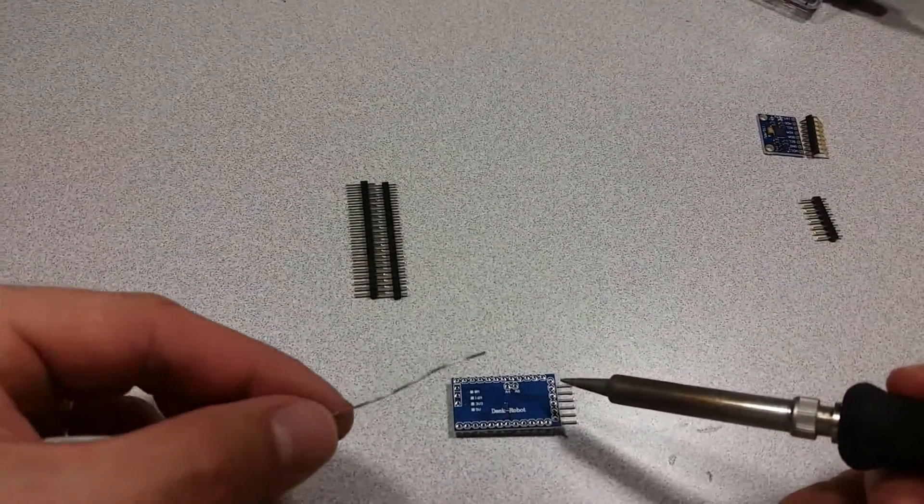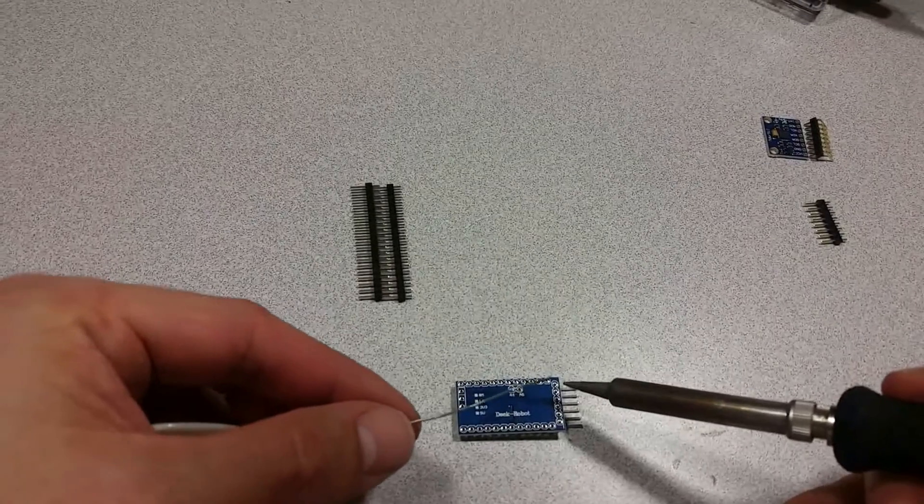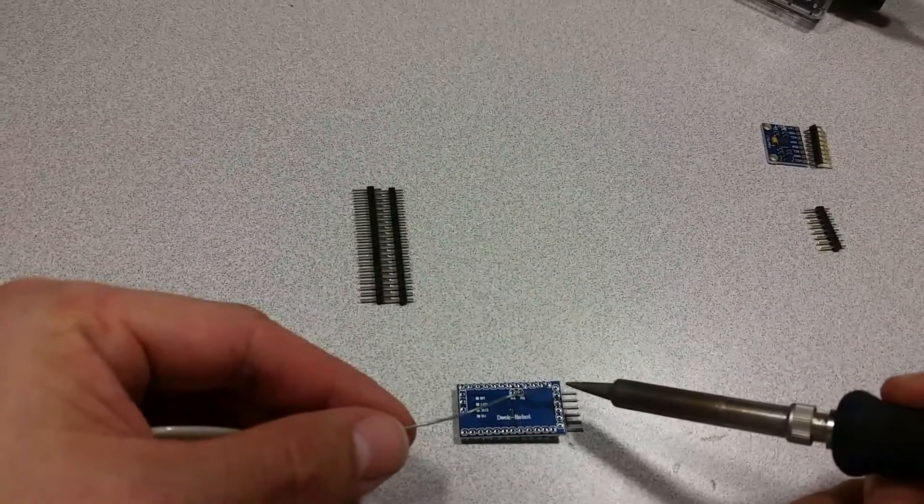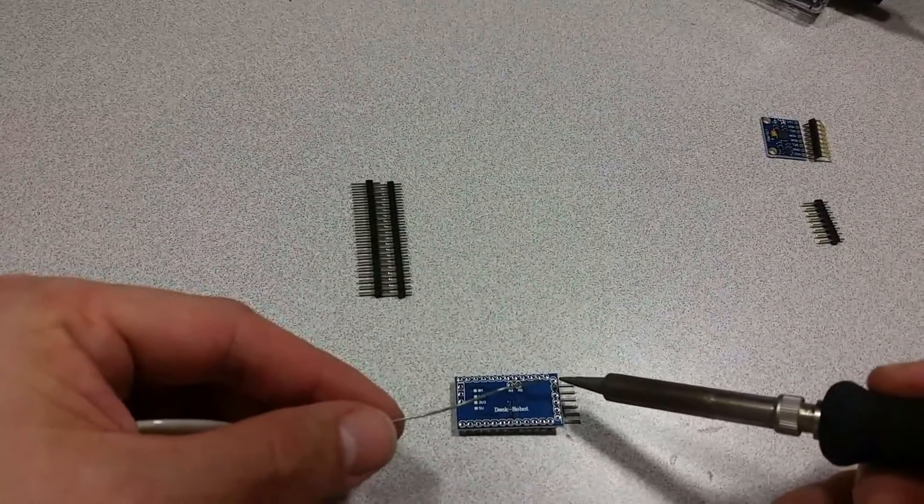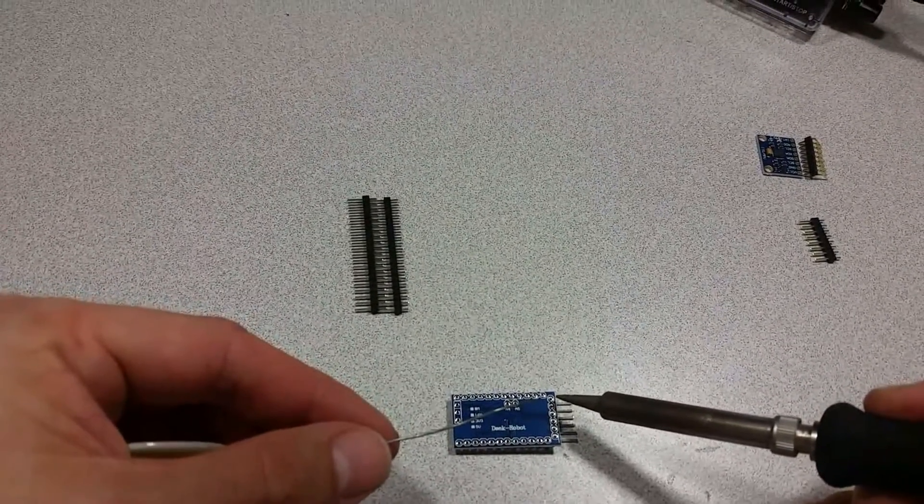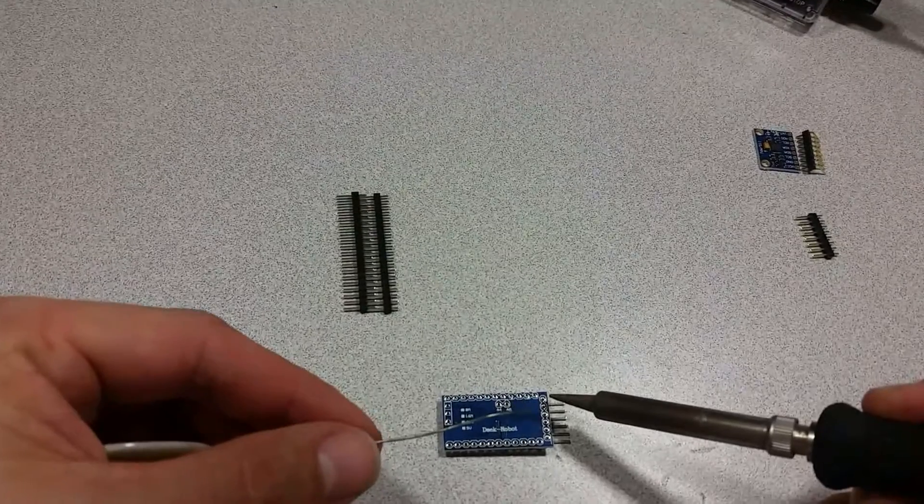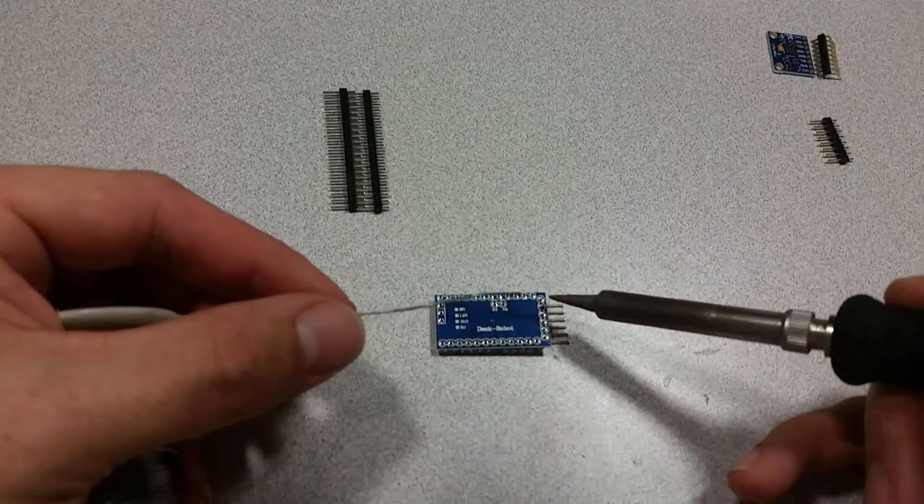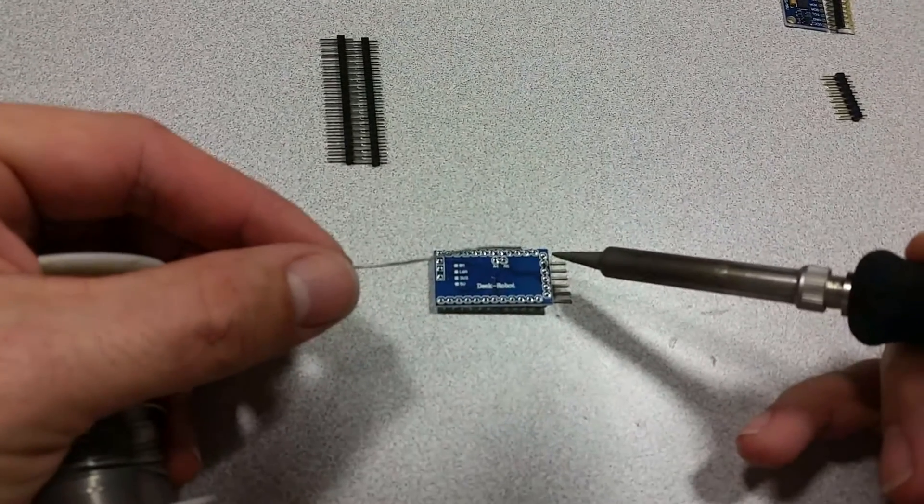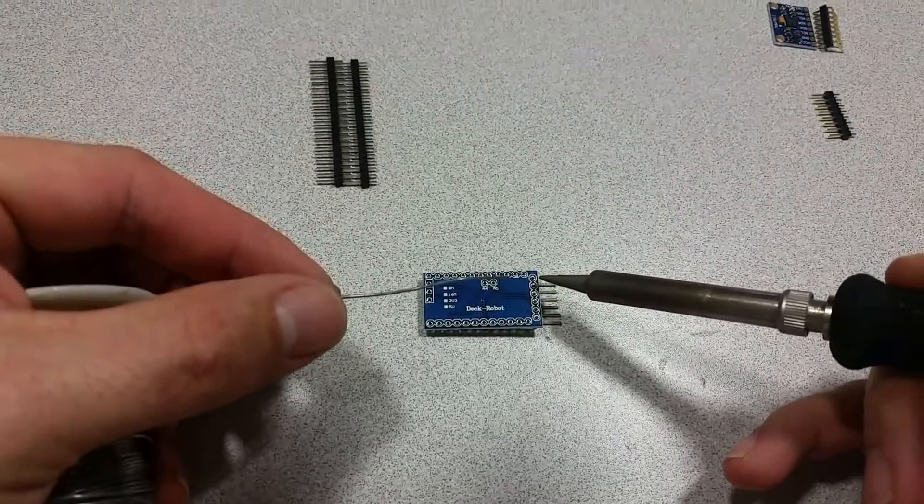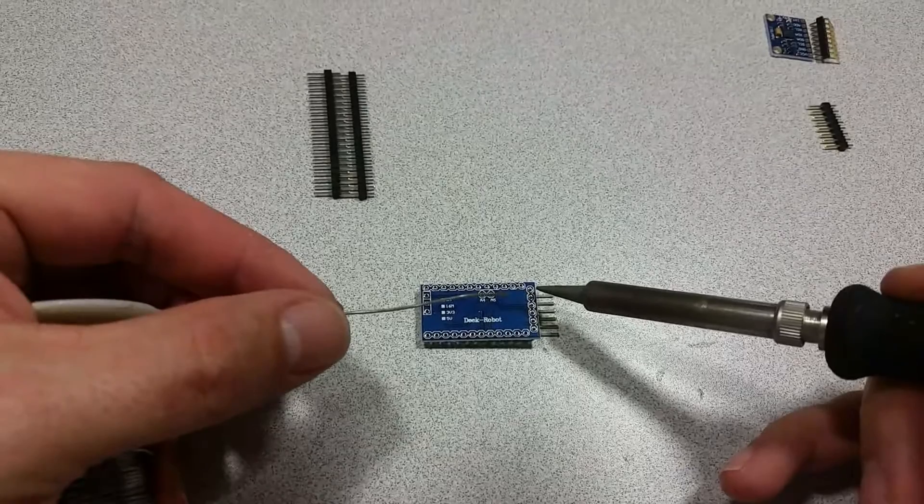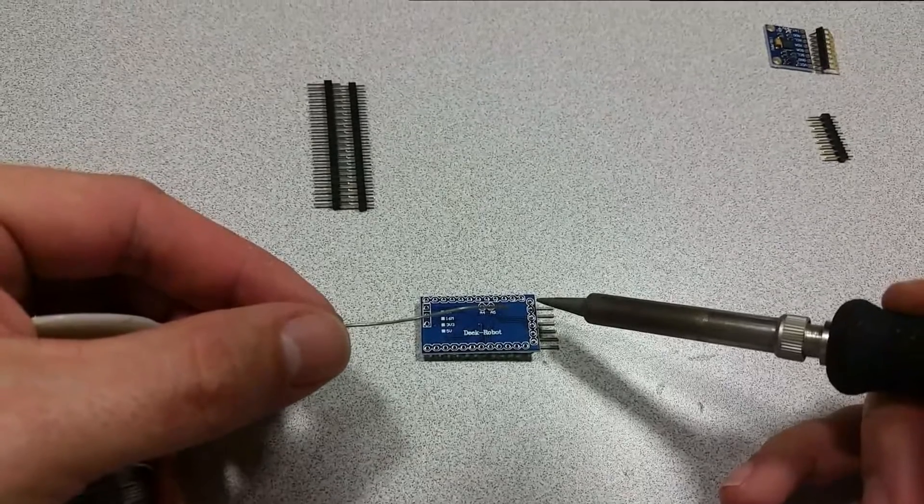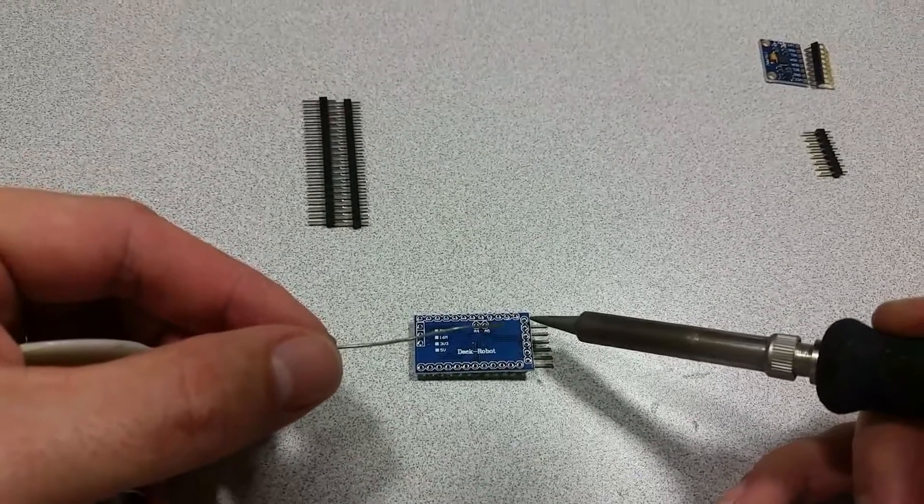Now you normally don't want to put the solder on the soldering iron and then try to transfer that to the pin, because that's just not a very efficient way to do it.